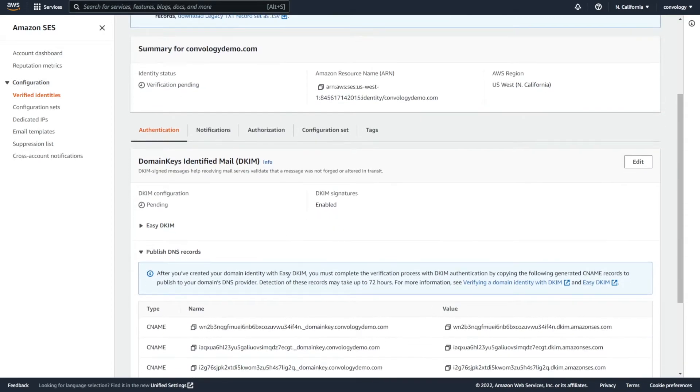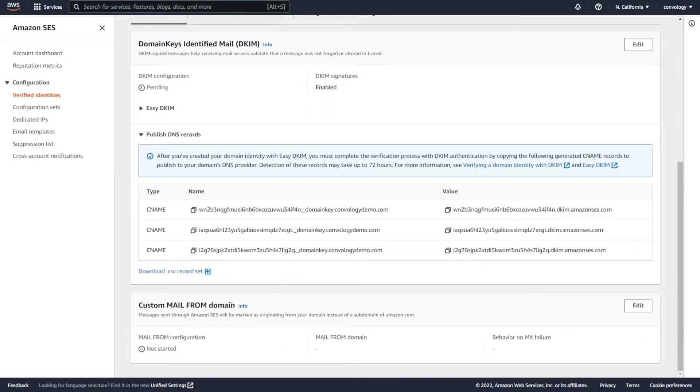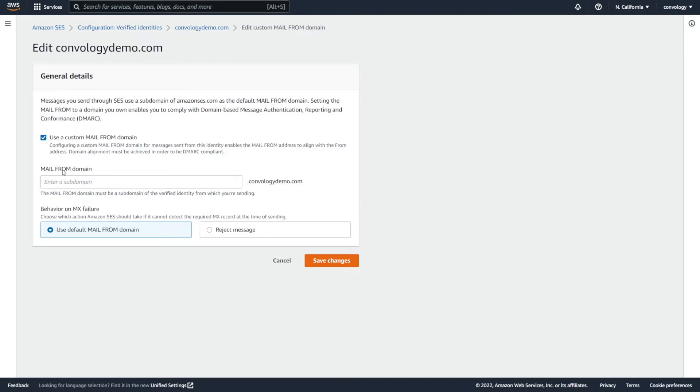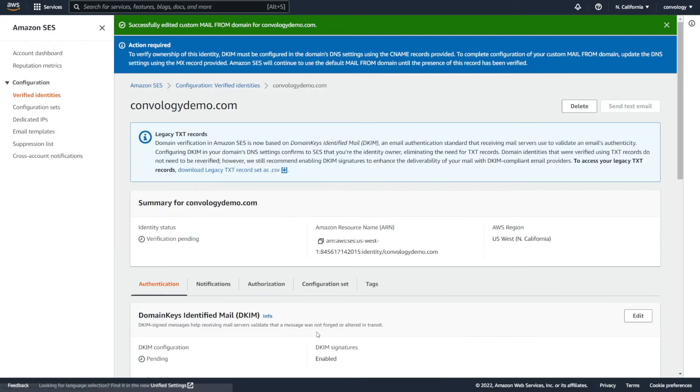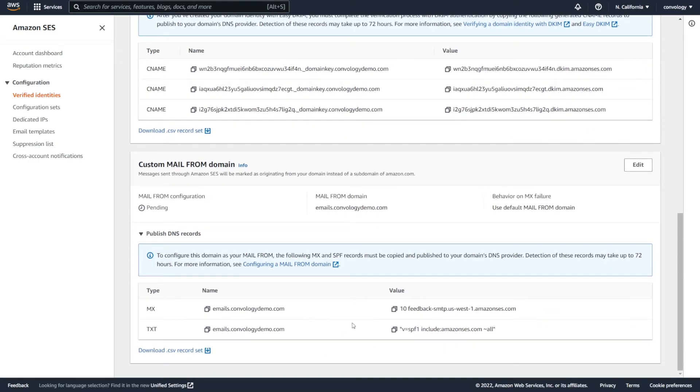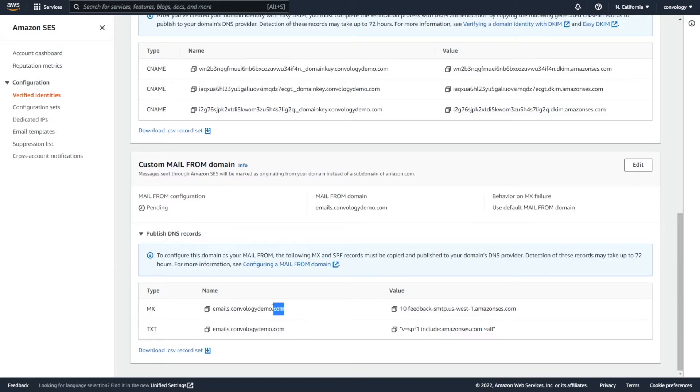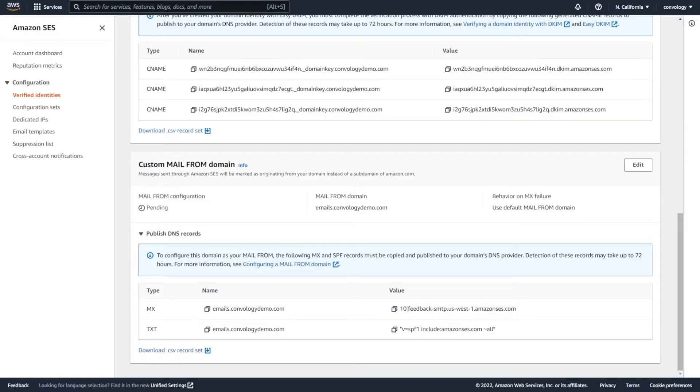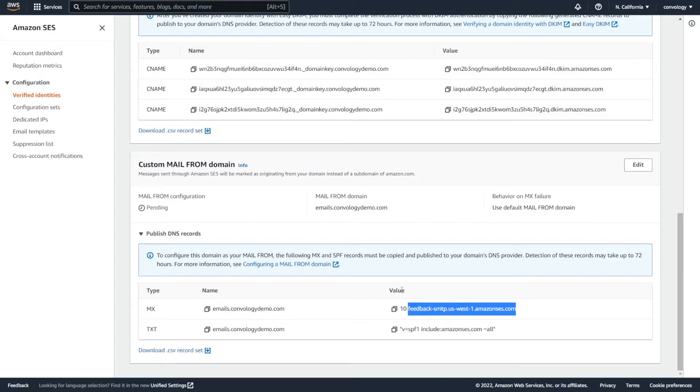Now, remember, we left the custom mail from domain empty previously. If you decide that you'd like to use one of those, you can come in here and click the edit button down at the bottom. Use a custom mail from domain. You can check that and you can enter in a subdomain. So maybe we'll enter in emails. So it would be emails.convologydemo.com. Click save changes. And then if we scroll back down here, you can see that we have two more records we have to add. It's the same process as our CNames, but the type will be MX for this record and text for this record. And again, depending on your DNS, they may or may not want you to append the .domainname.com at the end. And to just try to cover our bases even more in this record here where you see the 10. So this is the MX record and it has a 10 and then feedback and all of this here. You may need to remove this 10 and the space after it and put that as the priority and then just copy everything else as the value or the data. Again, it's going to depend on your DNS.